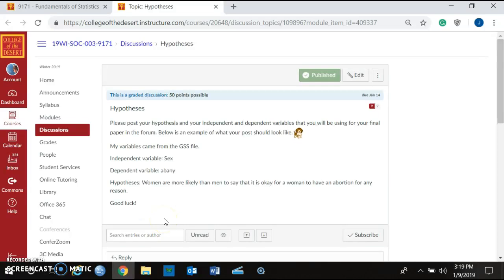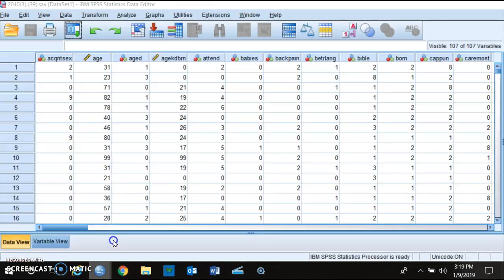The way you're going to go about developing a hypothesis is you're going to find two variables in the General Social Survey that you think are related to each other. You'll have one that's an independent variable and another one that's a dependent variable. The independent variable is the variable that is supposed to influence or affect the dependent variable.